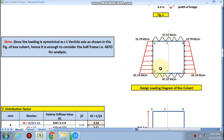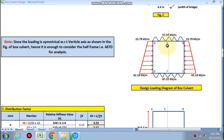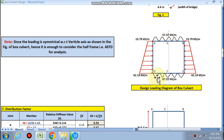Now we have to analyze this loading diagram by the moment distribution method. We will get the half frame, that is AEFD frame, and analyze it by moment distribution method. Since the loading is symmetrical with respect to the vertical axis, as shown in the figure of the box culvert, it is enough to consider the half frame AEFD for analysis.